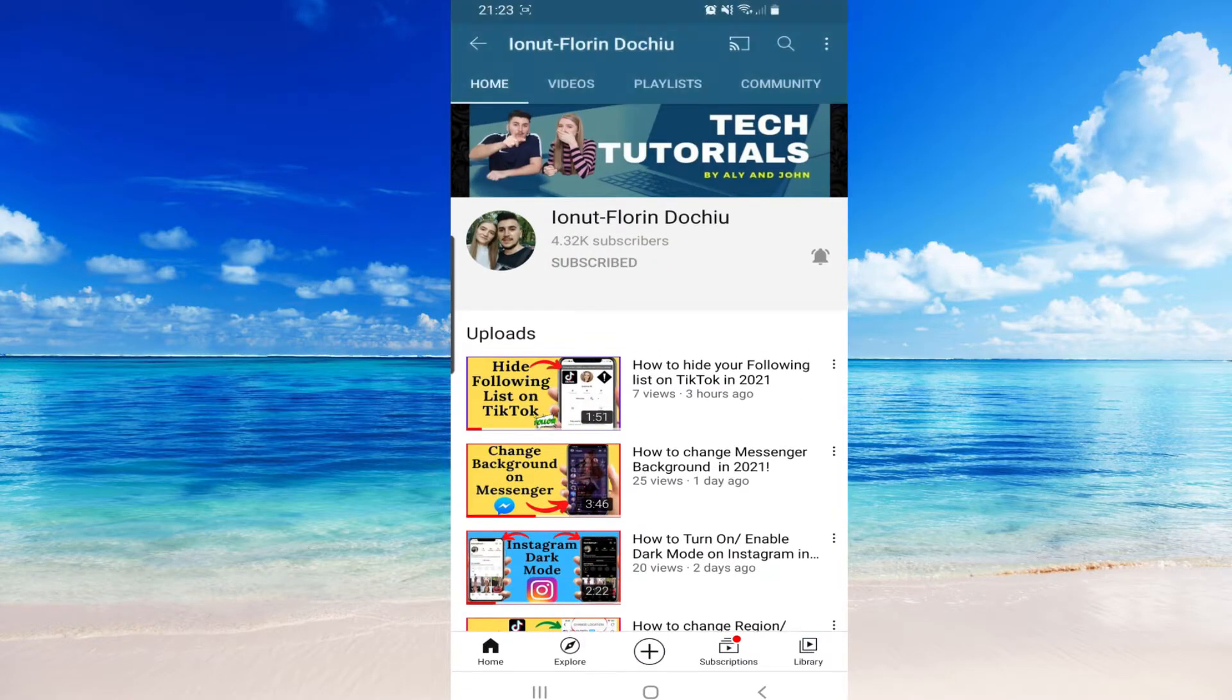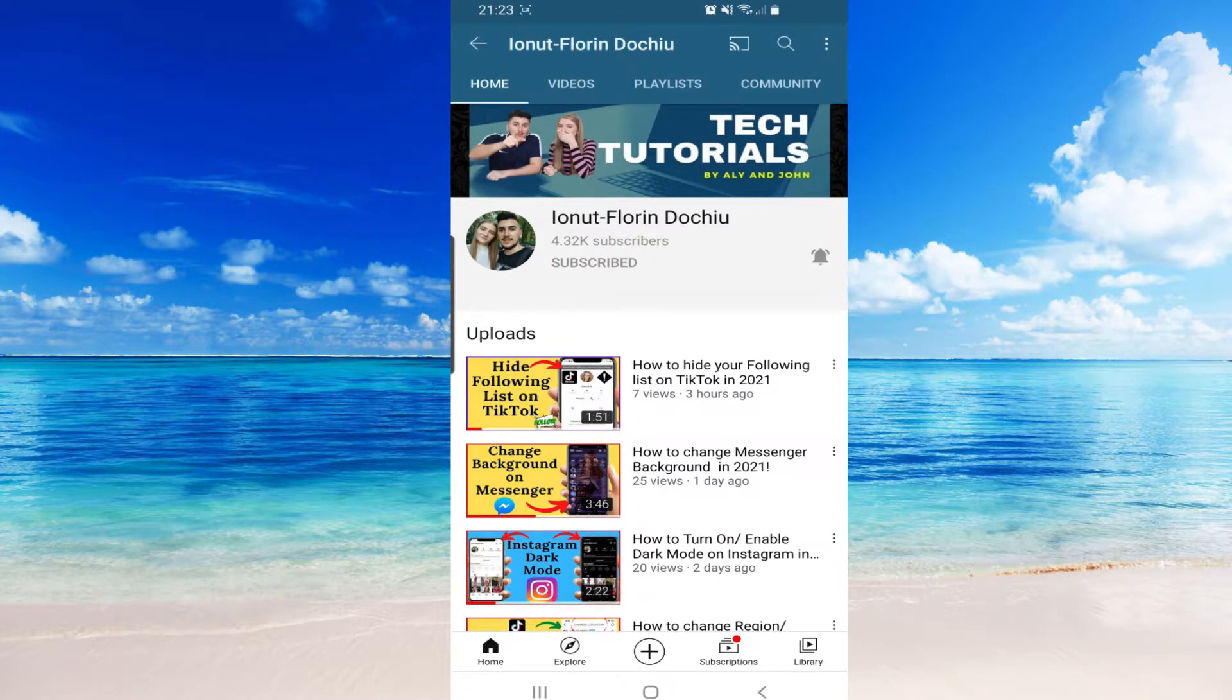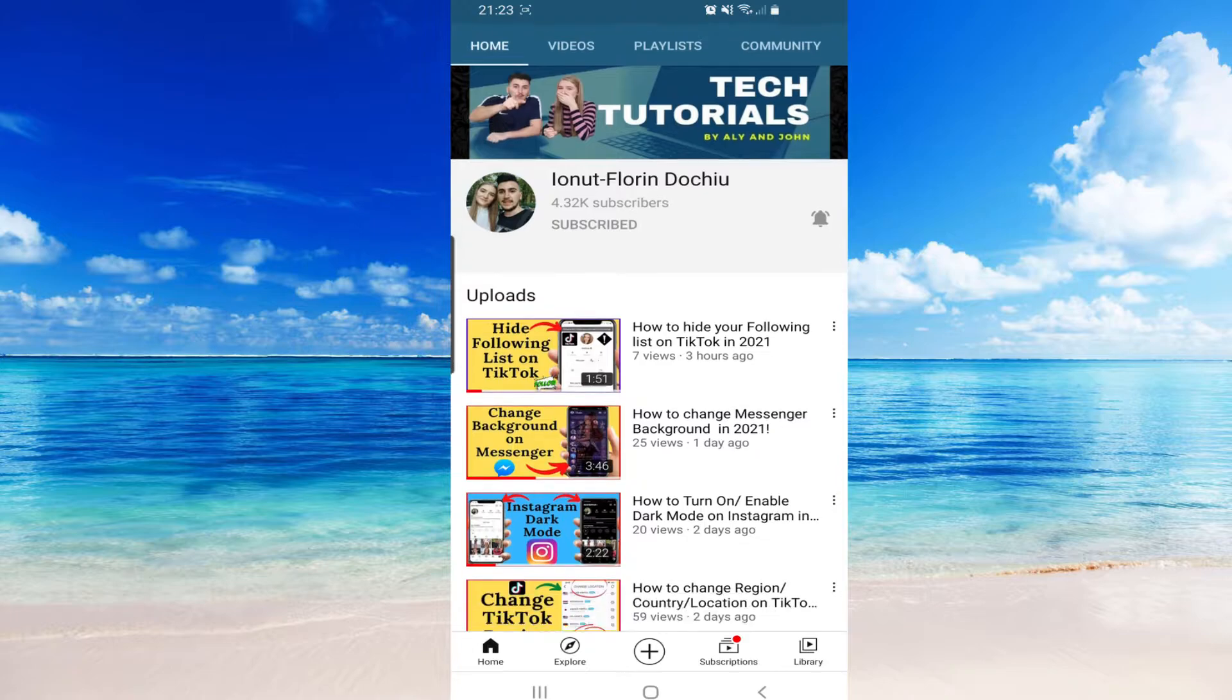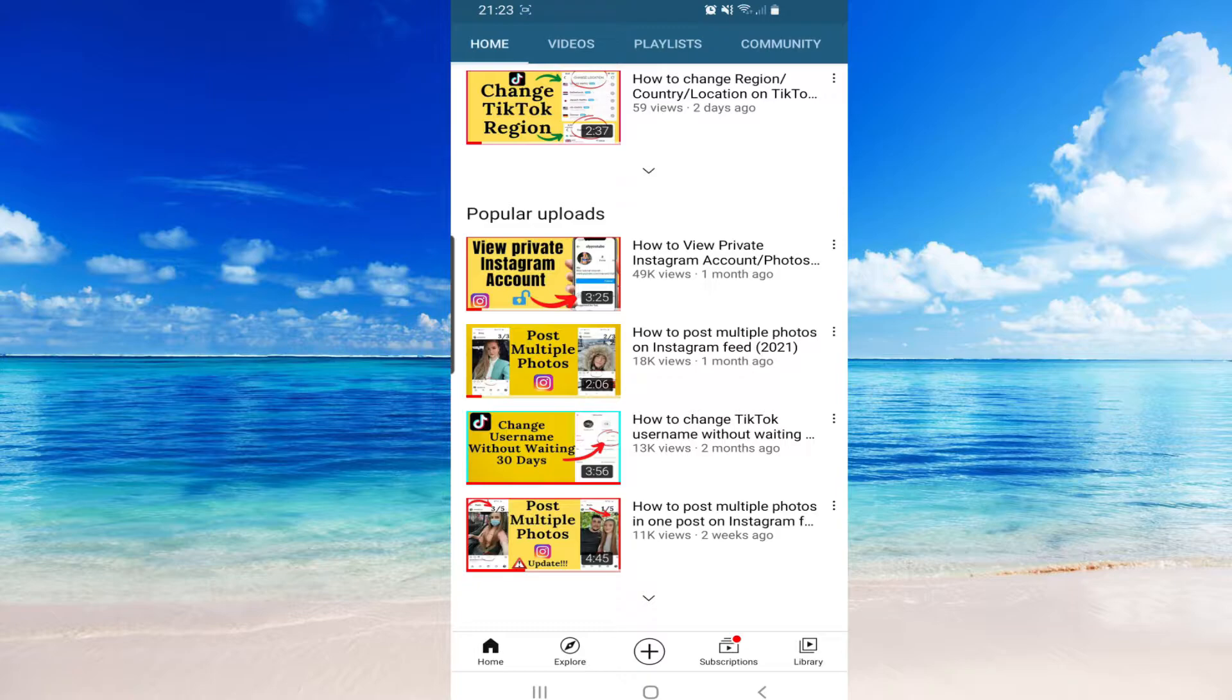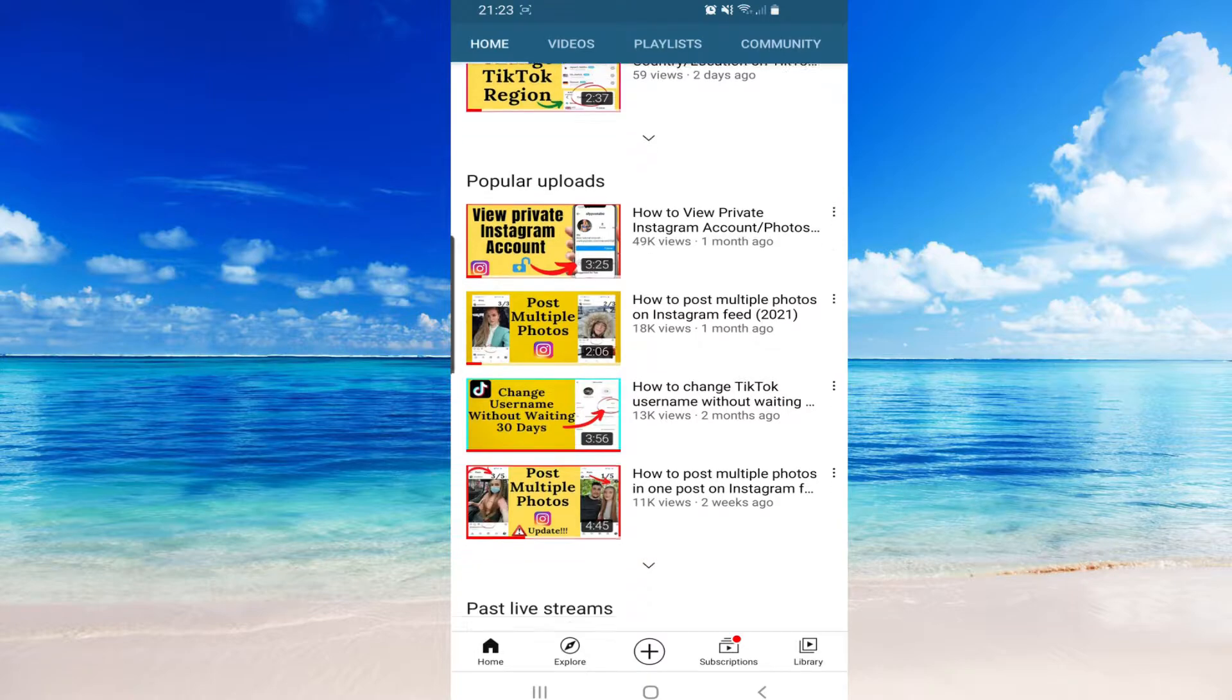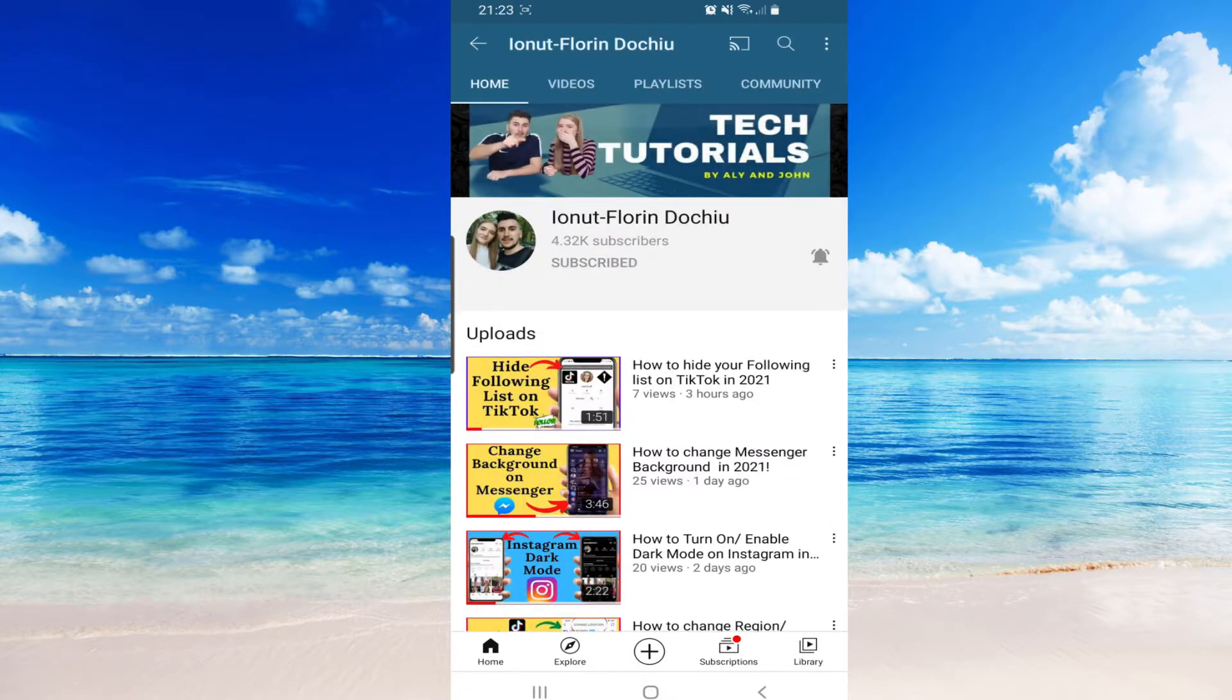We always post daily and great content like this, videos like how to view private Instagram accounts without you following them, or how to change your TikTok username without waiting those 30 days. So that being said, let's get into this video.